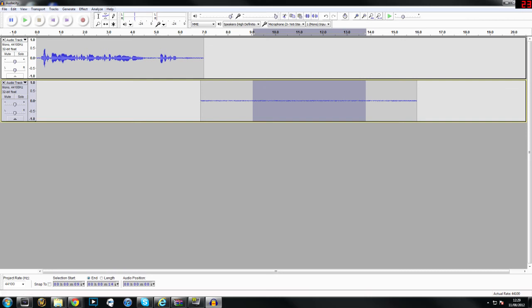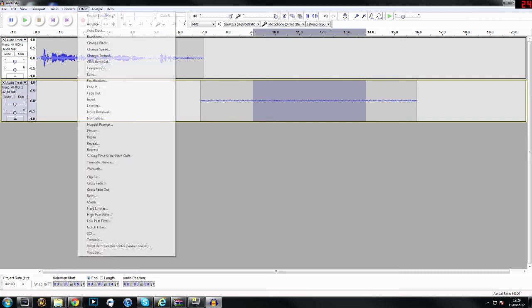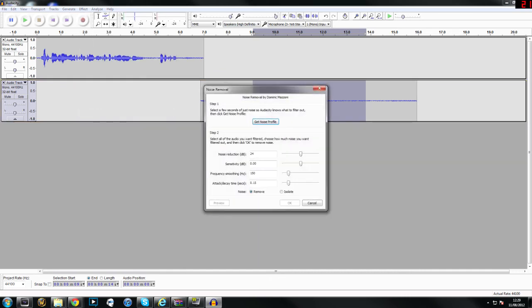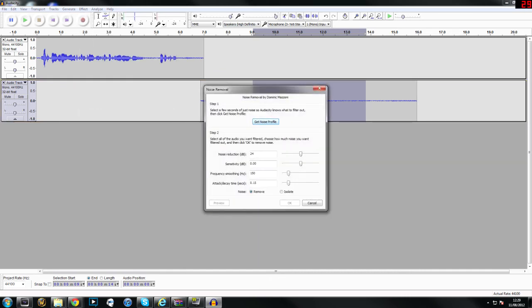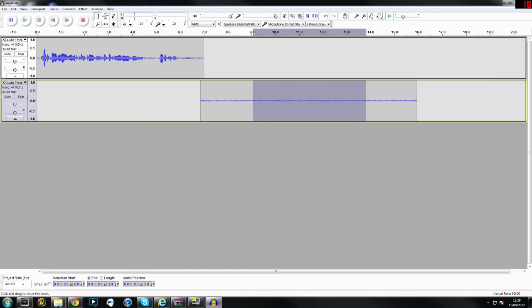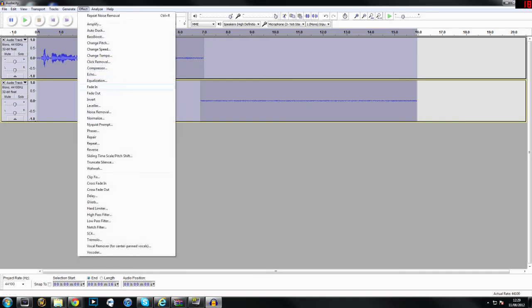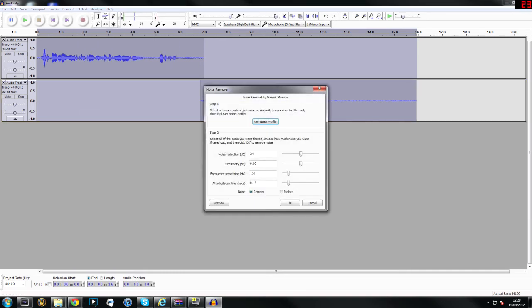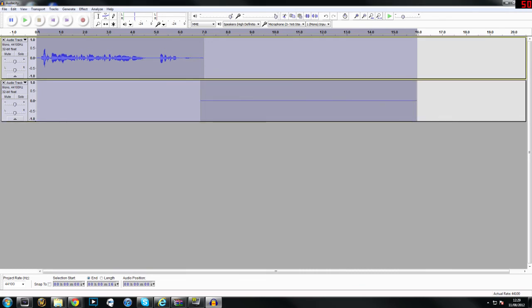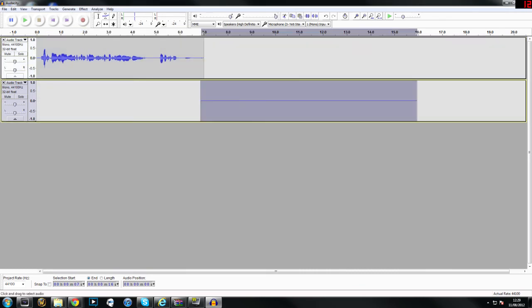Next up we're going to go to effects, noise removal, and get noise profile. So now that section of clip is what we want to remove, the noise that we just don't want in the video. We're going to select the whole clip by doing control A and that will highlight the whole clip. Then we're going to go to effects again, noise removal, and this time we're going to press OK. These general settings are usually good enough so we'll just leave that. As you'll notice that bar is a lot more flat now.